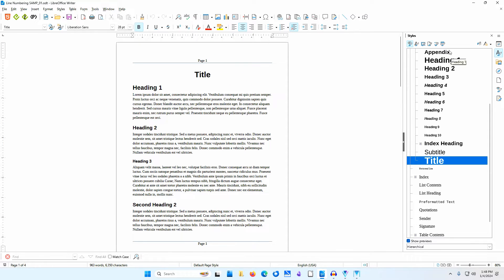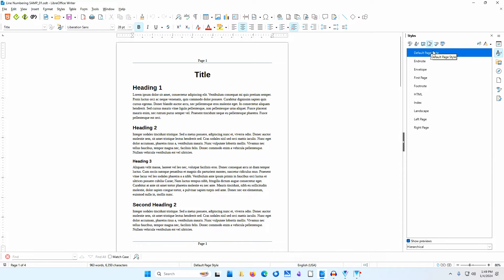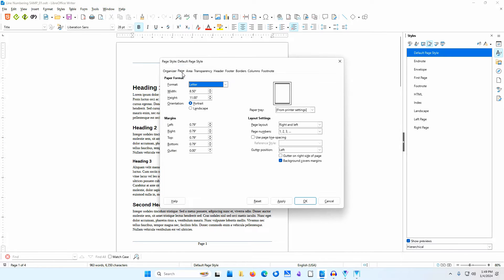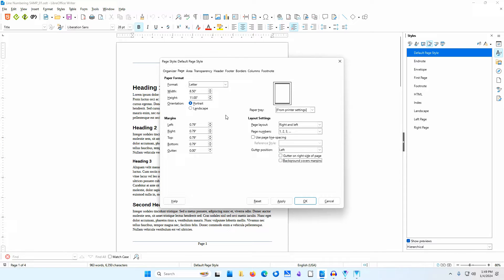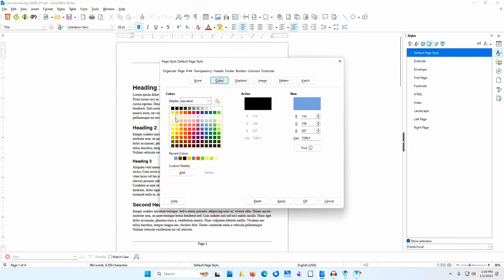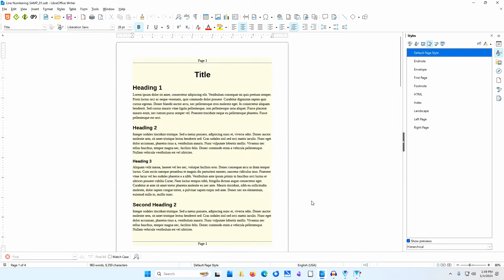I'll go to the page styles area of the styles deck of the sidebar. I'll right-click on Default Page Style and select Modify. I'll go to the Page tab and make sure background covers margins is deselected. Then I'll go to the Area tab, select color, and choose Light Yellow 4. I'll click OK. You can now see the extents of the text area of the page.